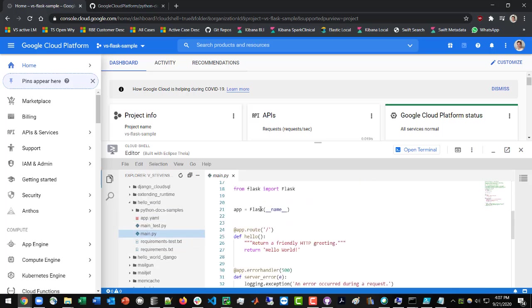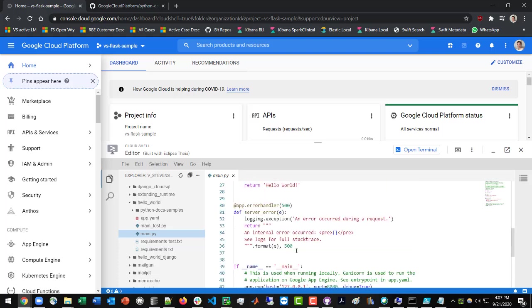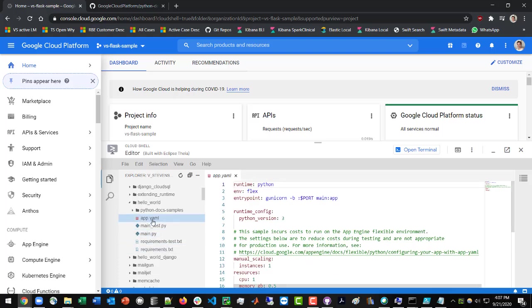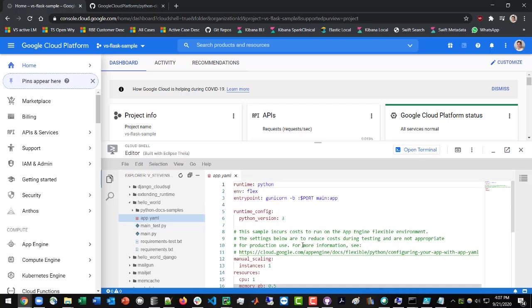you will see it using the Flask framework that you all are used to. And then in addition to that, you've got this app.yaml file, and this is where you are specifying the config vars for Google.